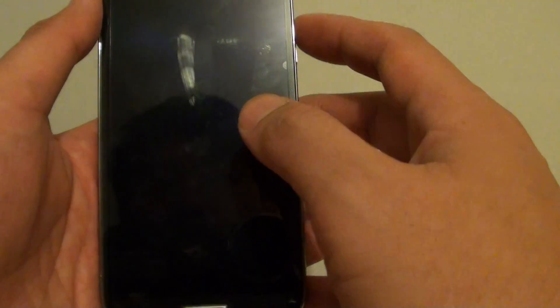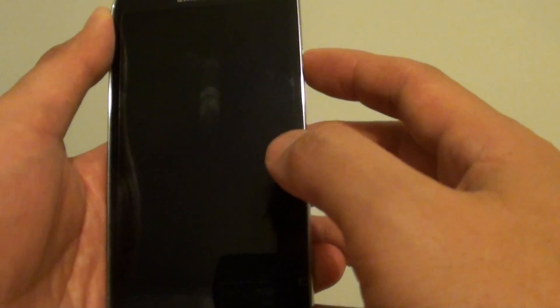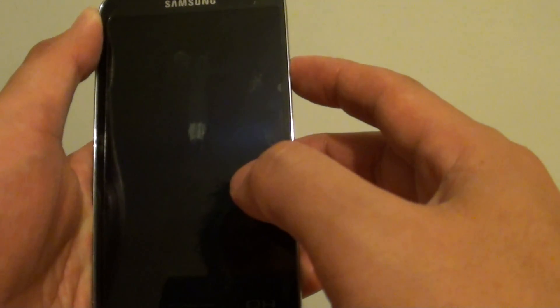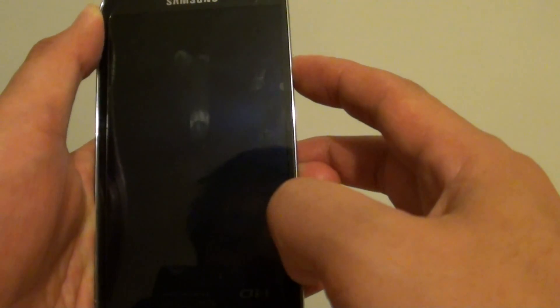Now once the phone turns off, press on the power button here again to turn it back on. Just press and hold it.